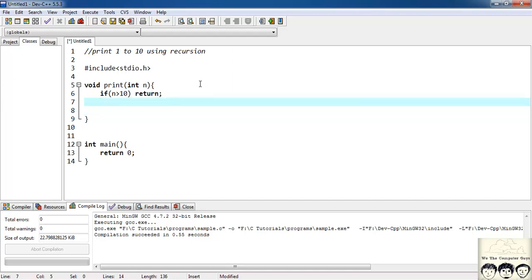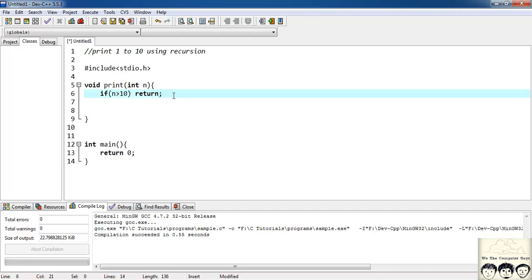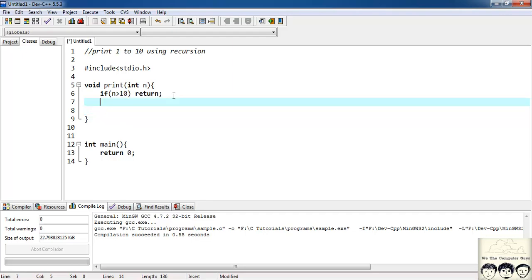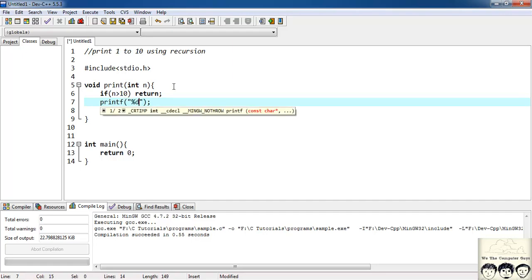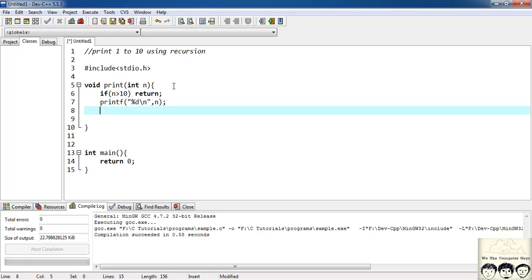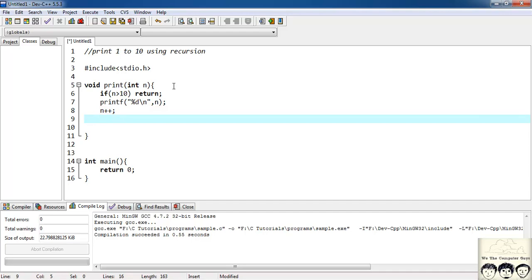Since the return type is void, I'll just write return — I'm not returning any value. Now, if the value of n is less than or equal to 10 — any value from 1 to 10 — I'll have a printf statement: printf("%d\n", n) to print n. Then I'll increment the value of n by 1 using n++. After incrementing, I'll call the function print again with the new value of n.